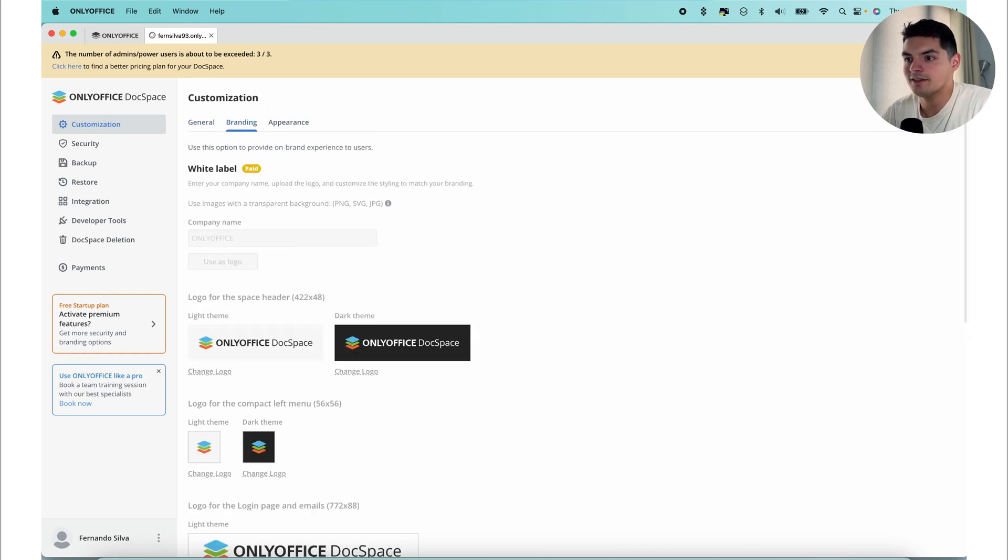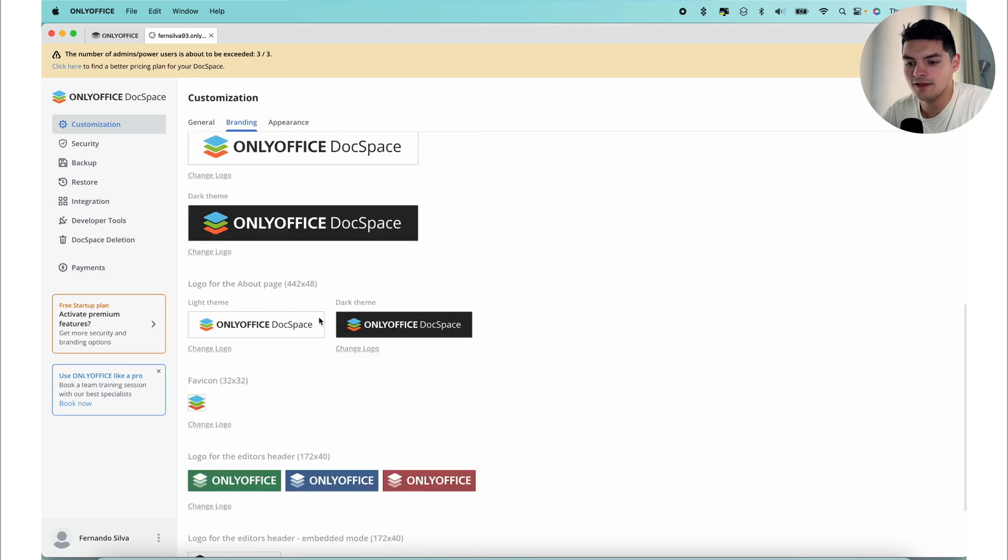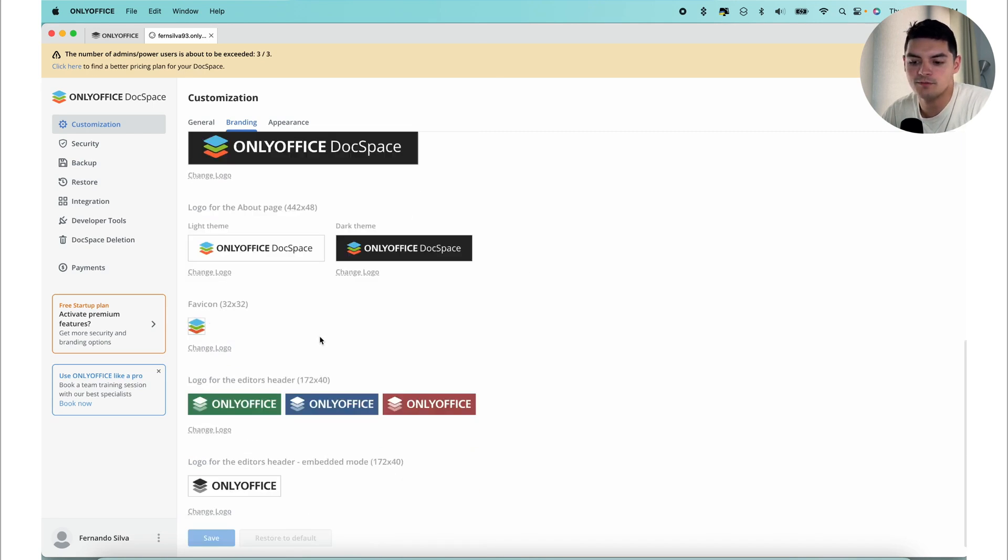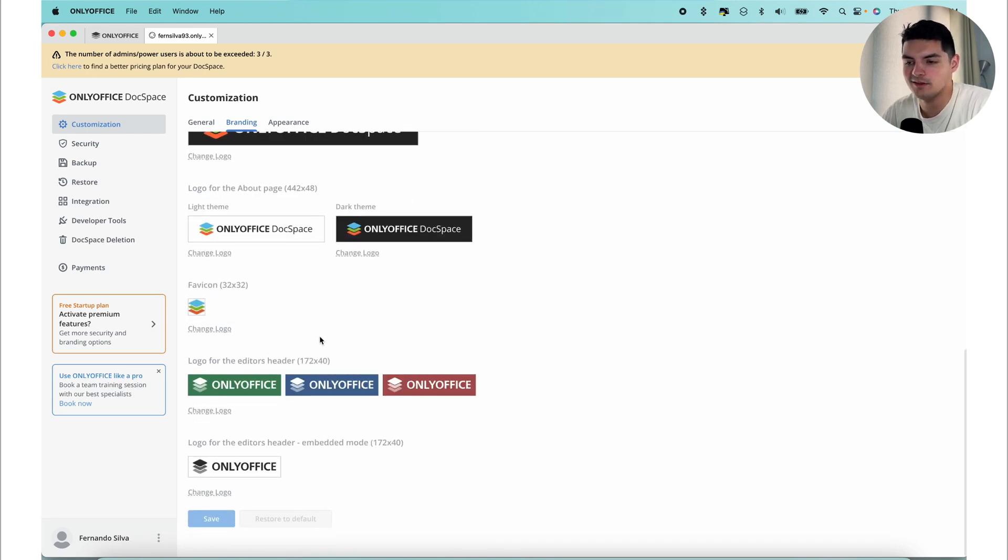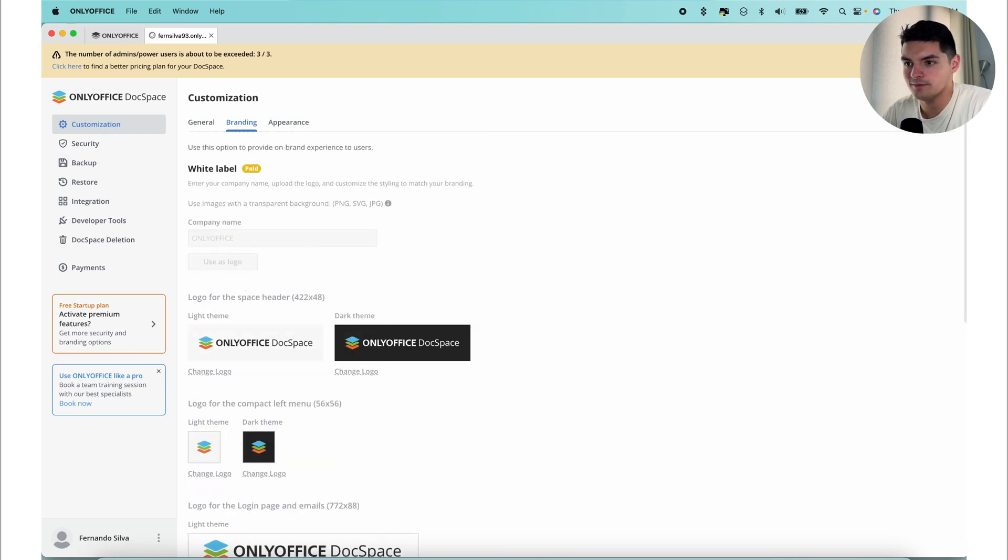Then you have the branding section. In the branding section, you have the option to select logos that will be consistently displayed throughout the DocSpace. These logos can be dynamically changed based on the interface themes chosen by users. These are all the logos that are pre-built into the customization, and you can change the logo to whatever you see fit.